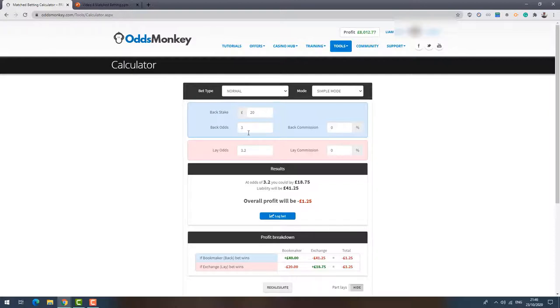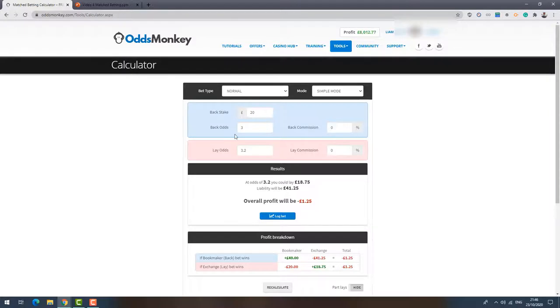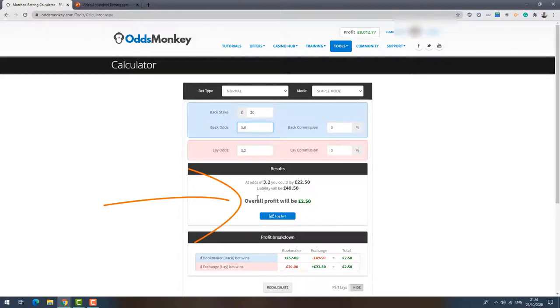So what they might do here, they might say this is, pretend this is Manchester United to win a match. They're offering Man United to win a match at 3.0. What they might do is they might boost this price temporarily to try and get more people to bet on the outcome. So let's say they boost it to 3.6. Now you can see what's happened to the calculator here. You can see the calculator is now showing a profit.